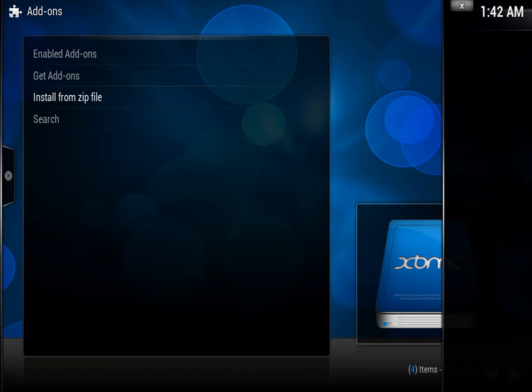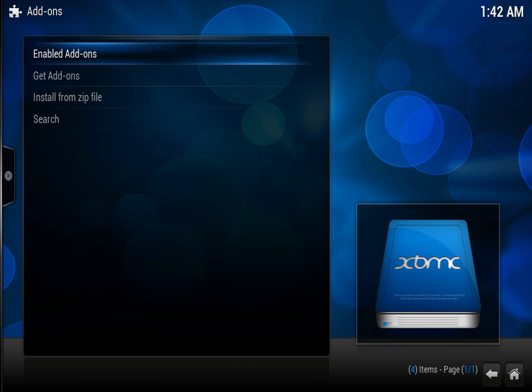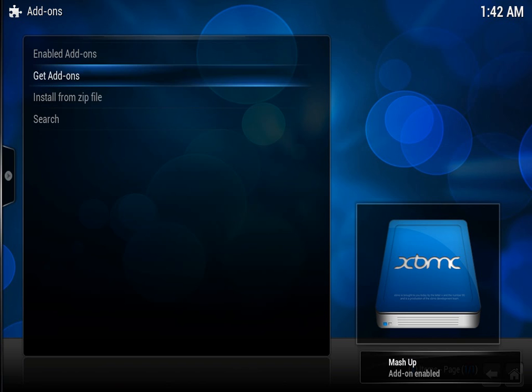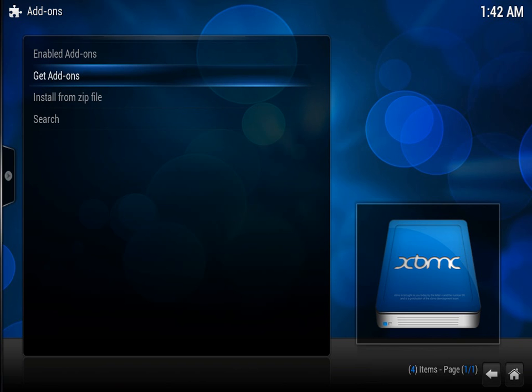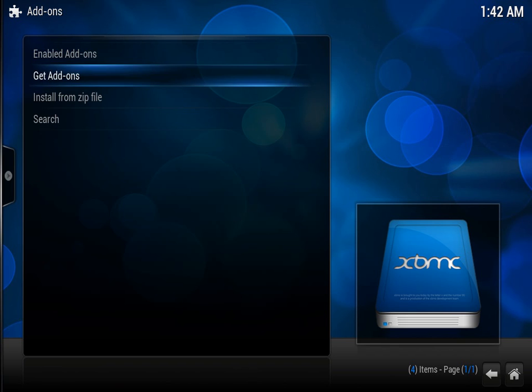This one takes the longest, but it's the main one. But make sure you install the other one first, otherwise this will not fully work. It'll say something like dependencies not met. Okay, so once that's come up, it says mashup at the bottom, add-on enabled.